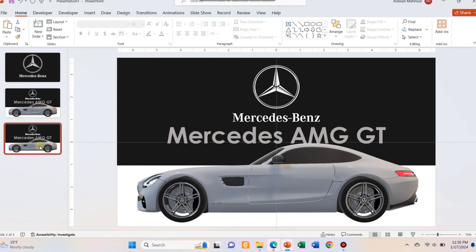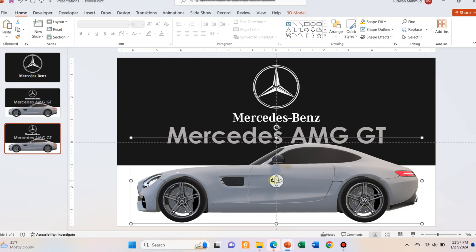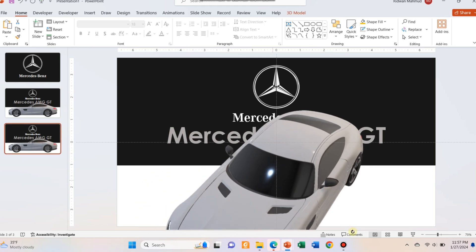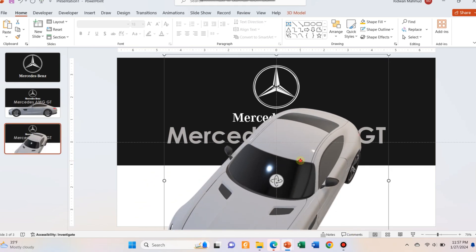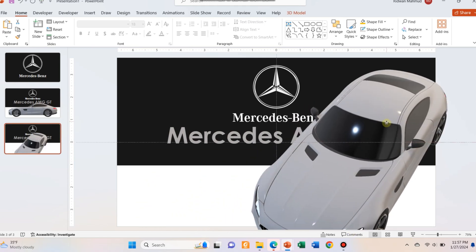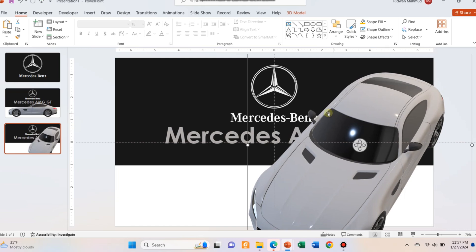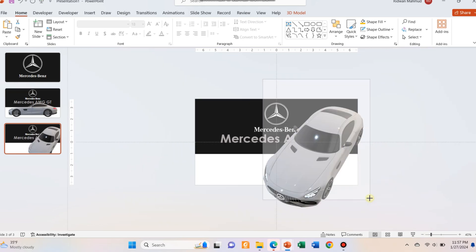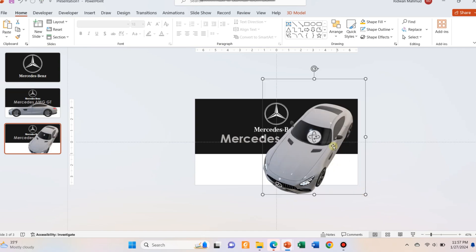Now create a duplicate slide of the second slide. In the second slide, change the position and rotation of the car using the middle circular button. Click and hold and rotate the mouse to change the rotation of the model.